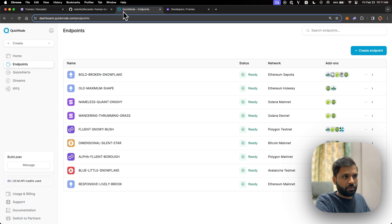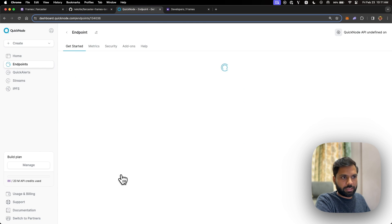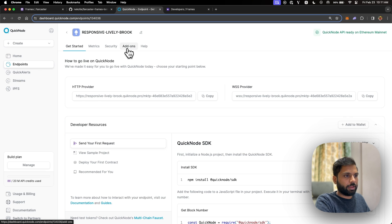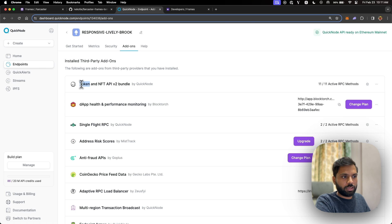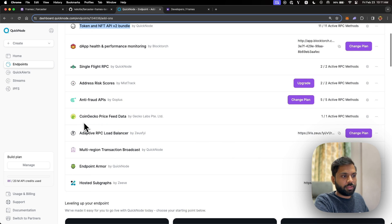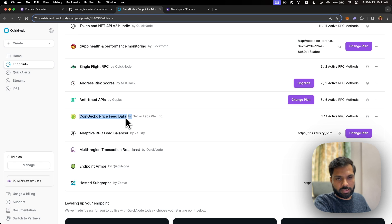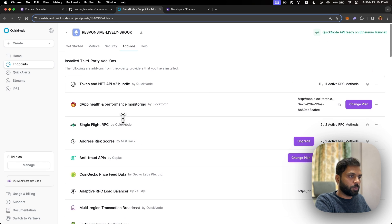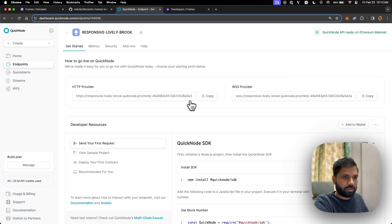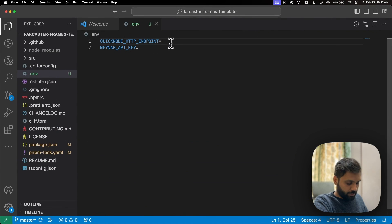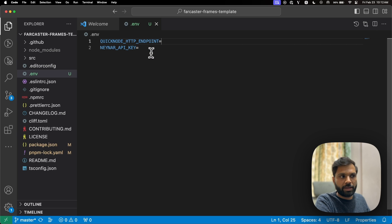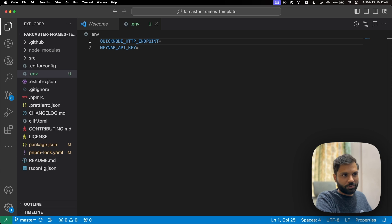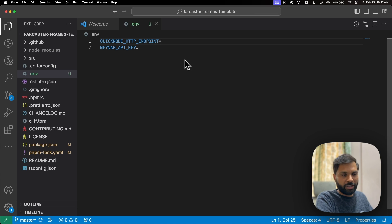You can also register for a QuickNode RPC endpoint — this is an Ethereum endpoint. In the add-ons, you'll need the Token and NFT API version 2 bundle to fetch tokens a particular wallet address holds, and the CoinGecko price feed data add-on from the QuickNode Marketplace to get the price of those tokens in US dollars. Copy and paste your endpoint and Neynar API key into the .env file — never share your RPC URLs or API keys with anyone, and be cautious when pushing to GitHub or any public code sharing platform.